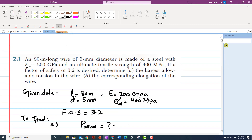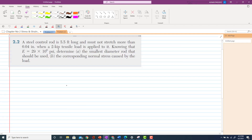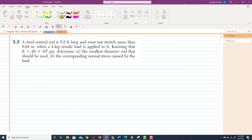Now let's start with problem 2.2. A steel control rod is 5.5 feet long and must not stretch more than 0.04 inch when a 2-kip tensile load is applied to it. Knowing that the modulus of elasticity is 29 × 10⁶ psi, determine the smallest diameter rod that should be used, and also the corresponding normal stress caused by the load.